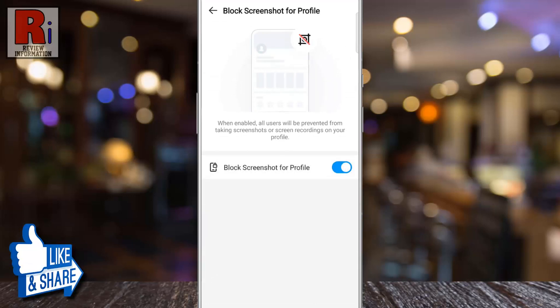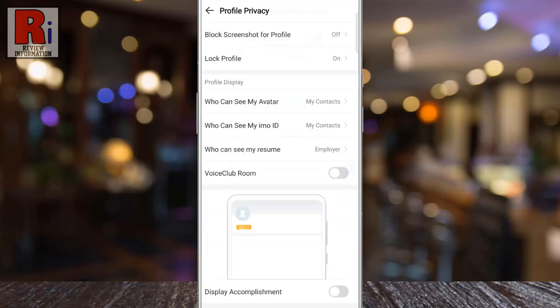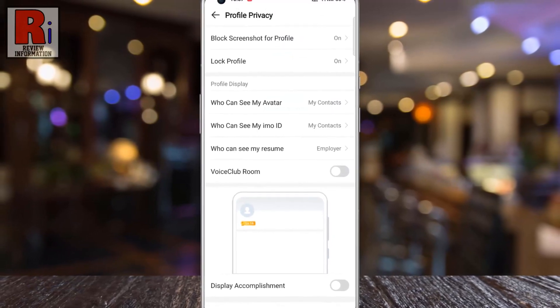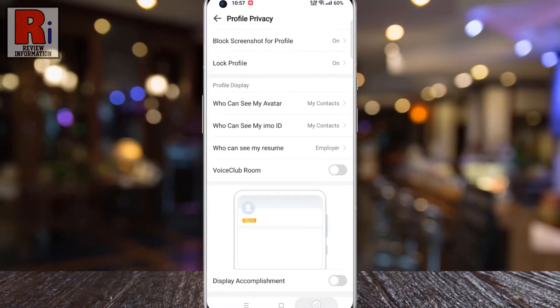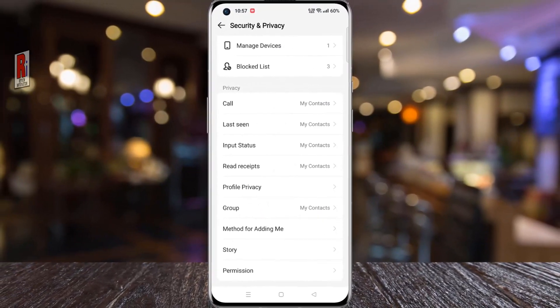That's it. From now on, all users will be prevented from taking screenshots or screen recordings on your profile. So in this way you can block screenshot for profile on Emo.